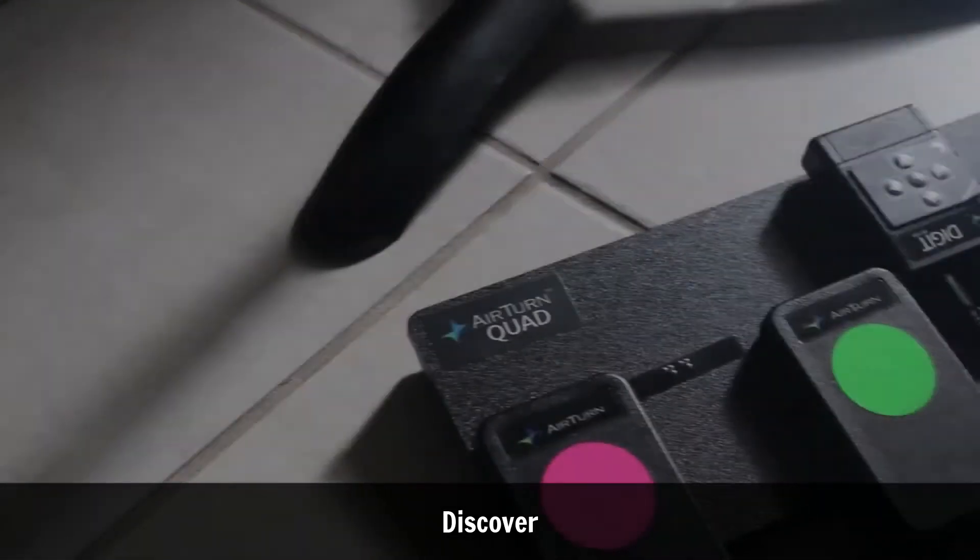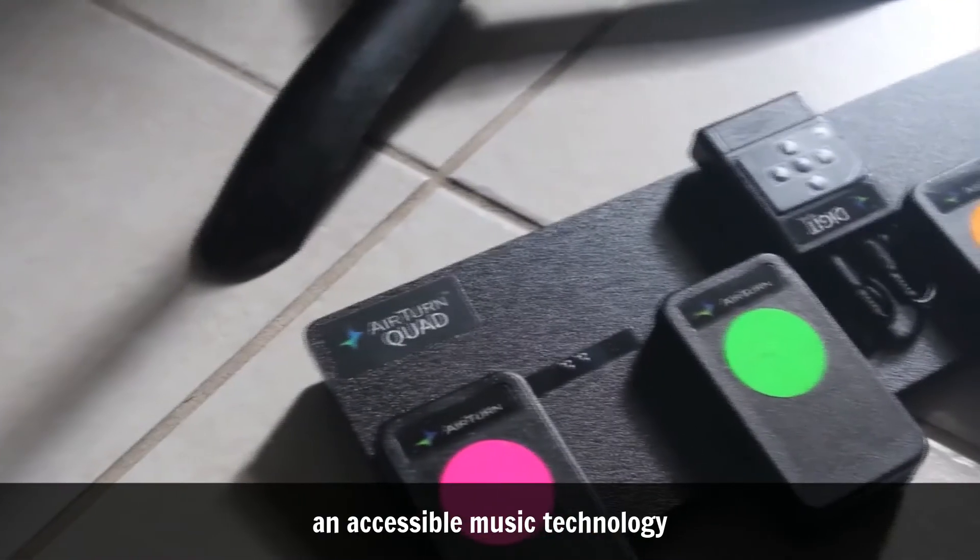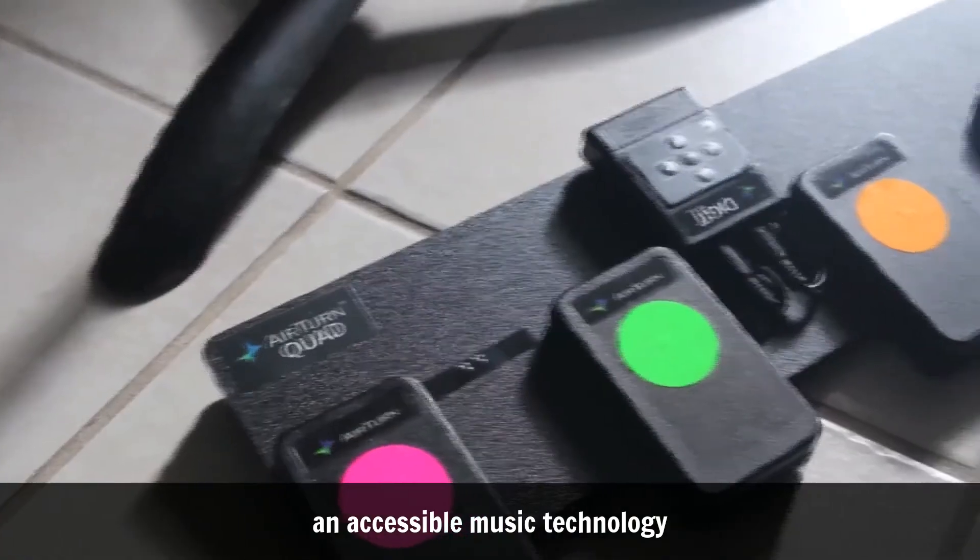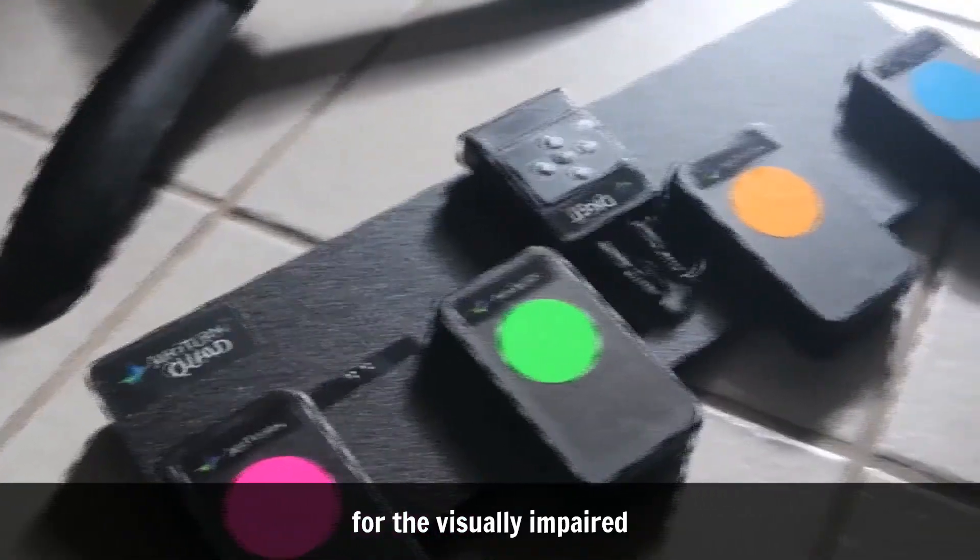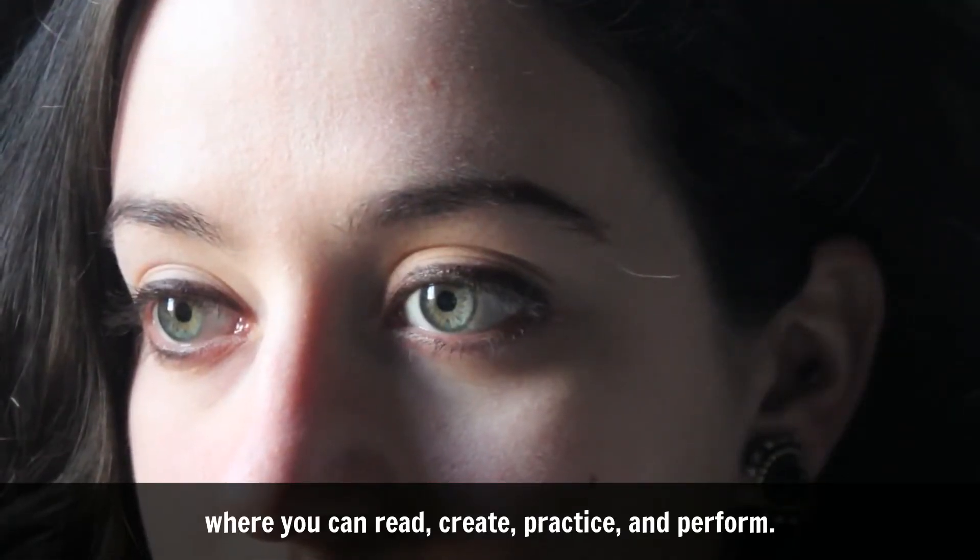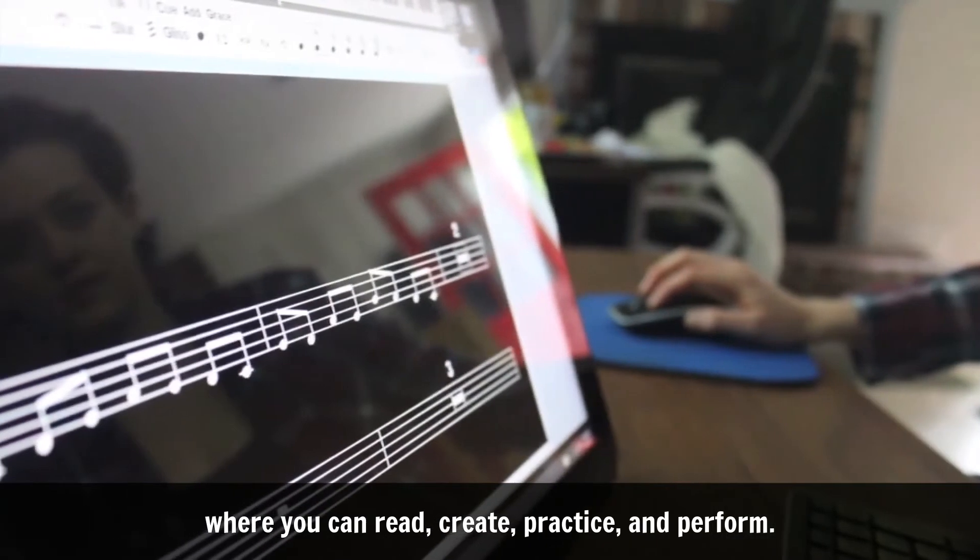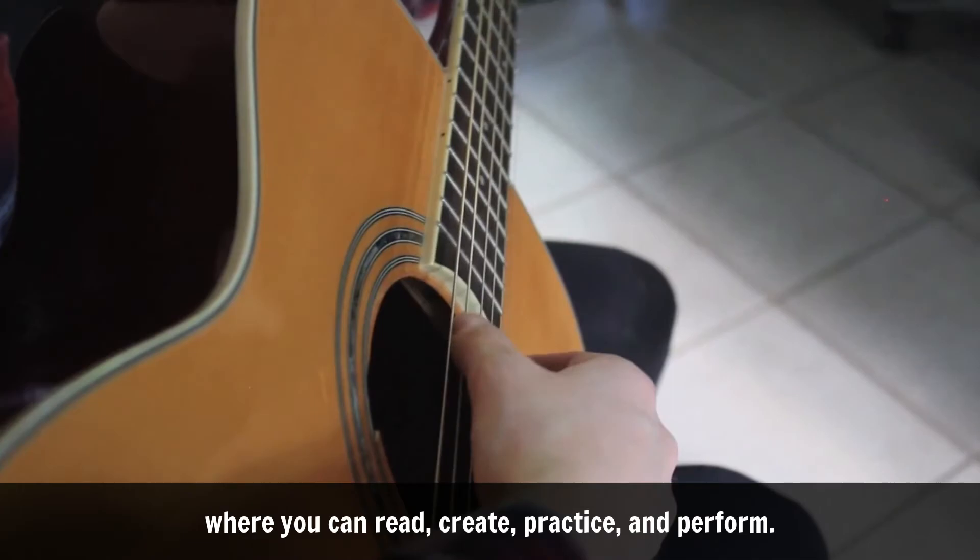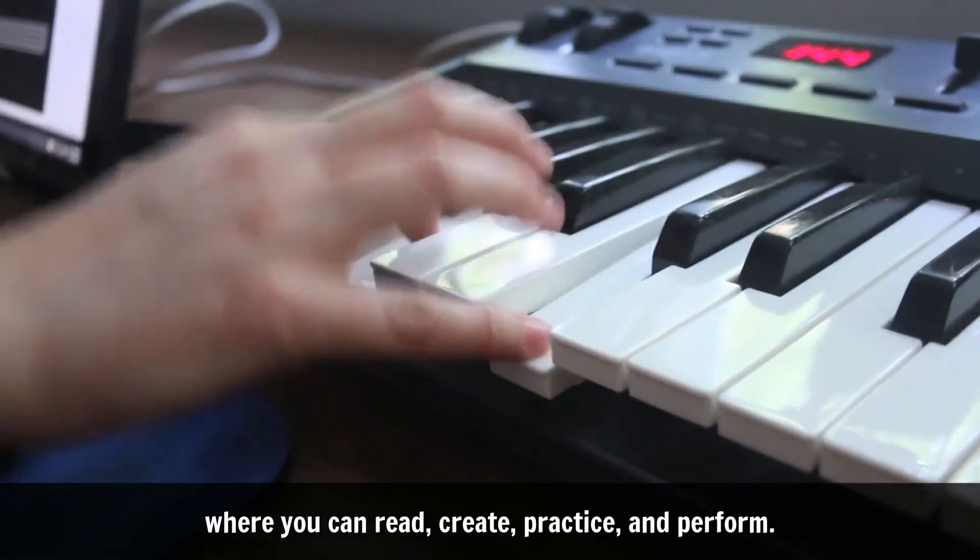Discover an accessible music technology for the visually impaired where you can read, create, practice, and perform.